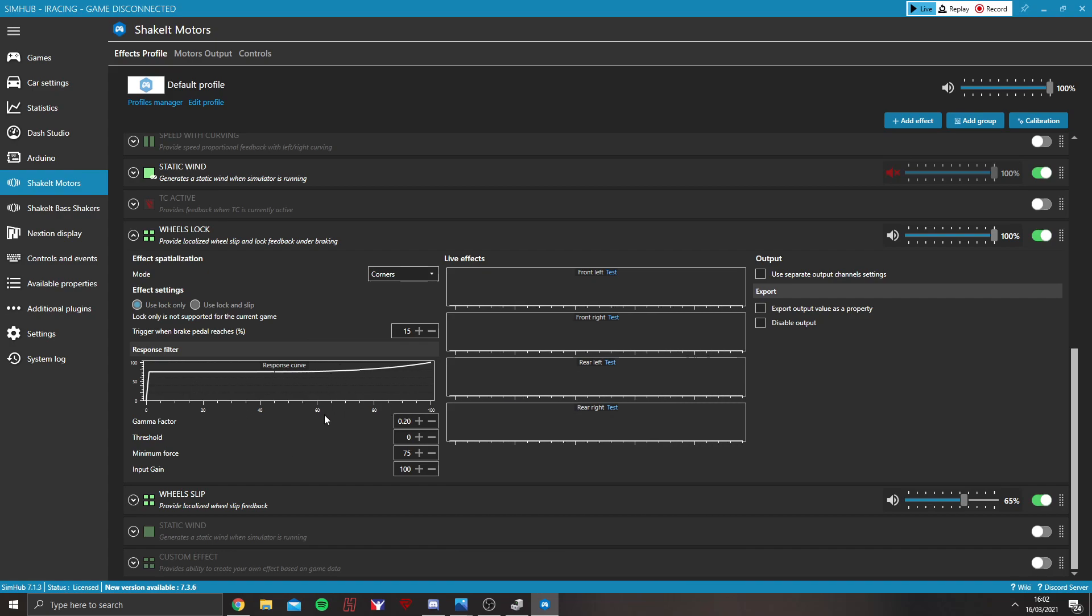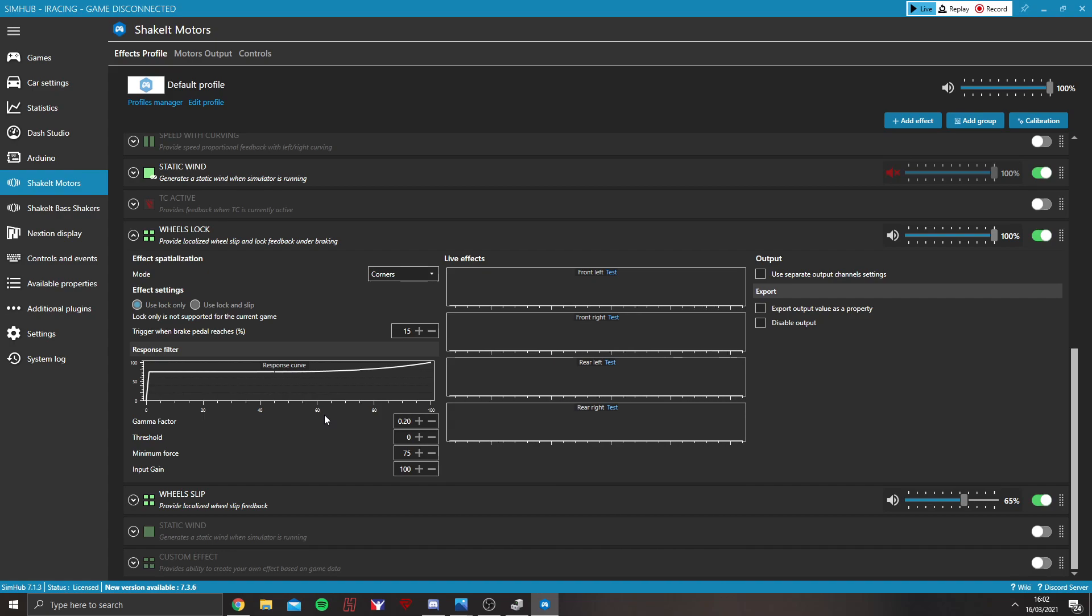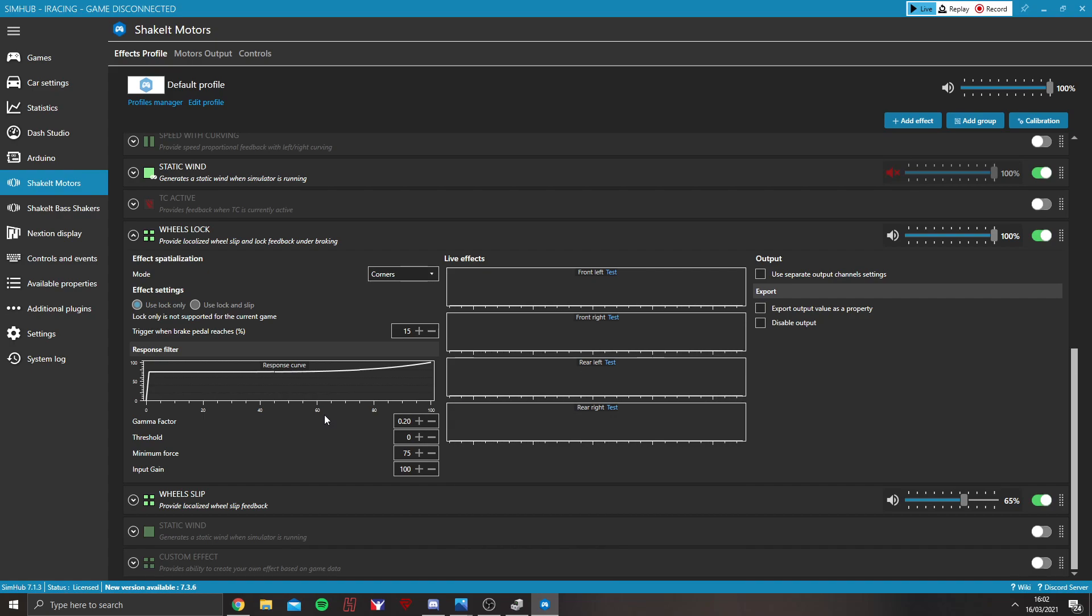You've got gamma factor, threshold, minimum force and input gain. I'll explain what they are. Gamma factor affects the responsiveness to minor feedback and minor effects. So, with braking, on threshold braking, you've got things like micro-locks and nano-locks. It's essentially a very, very minute when the tyre is gripping up so much that it's trying to lock and it's trying to just stop, essentially.